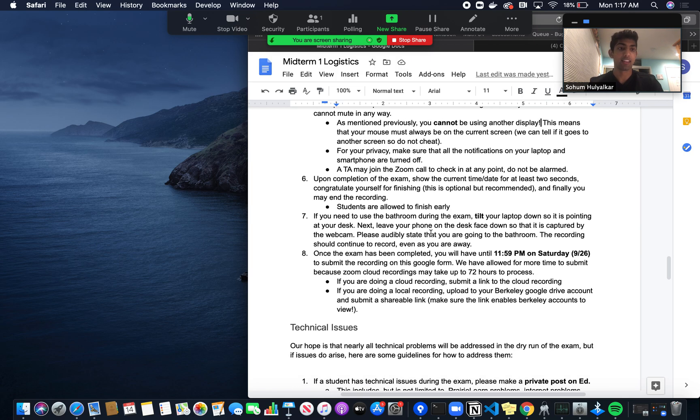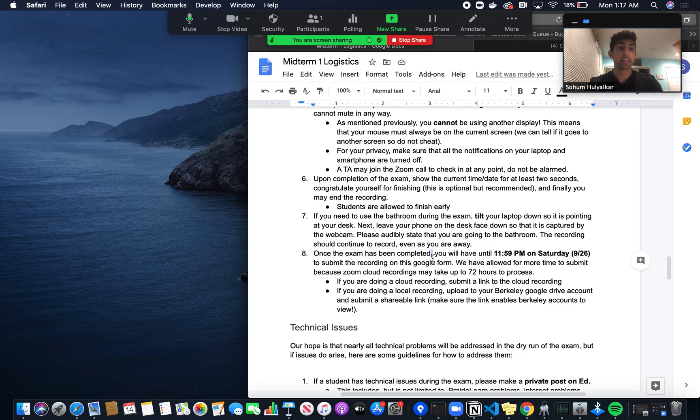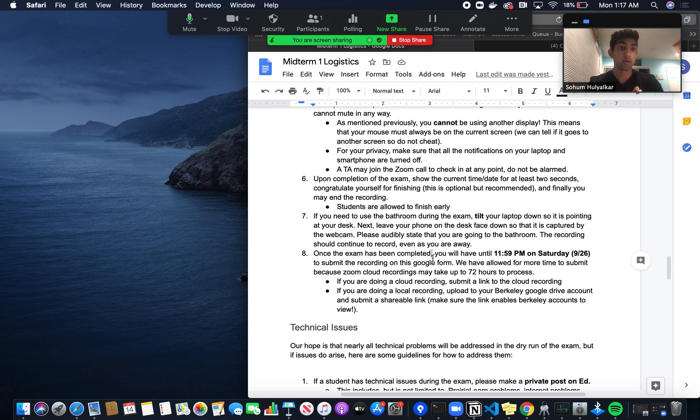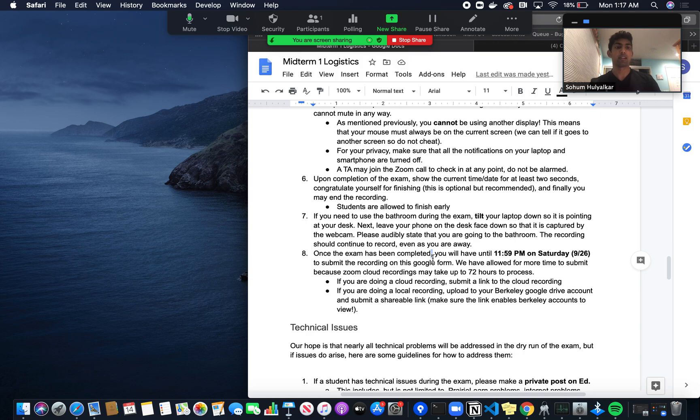Once the exam is completed, you can stop your recording. Then you will send us a link to the Zoom cloud recording, or you'll upload the local recording to your Google Drive, get a shareable link, and send that to us. There will be a Google form sent out after the midterm containing those steps.